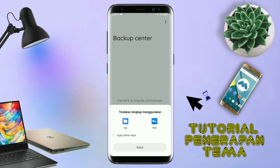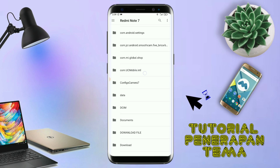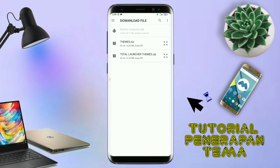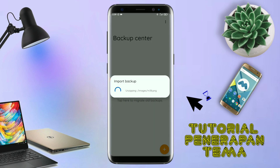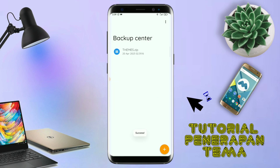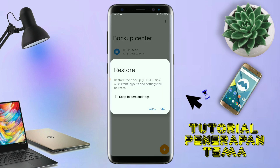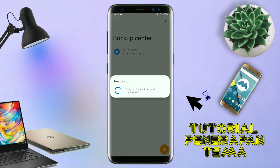Langkah selanjutnya, kalian tinggal cari file temanya yang sudah kalian ekstrak tadi. Dan disini sudah ada file temanya, dan kalian tinggal di-tap file temanya yang sudah diekstrak tadi. Dan kalau sudah masuk ke backup center, file temanya kalian tinggal di-tap lagi aja file temanya. Dan disini ada keterangan restore, kalian tinggal di-tap aja oke. Maka penerapan temanya sudah selesai seperti ini.